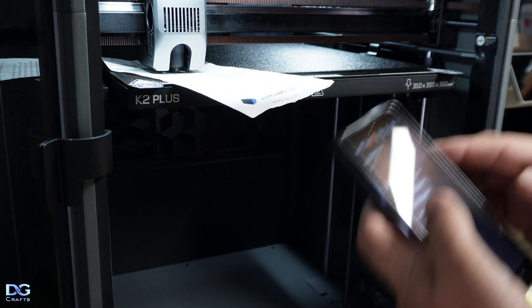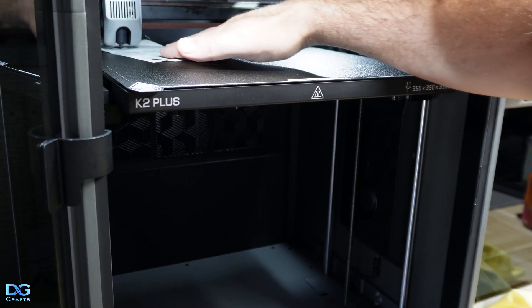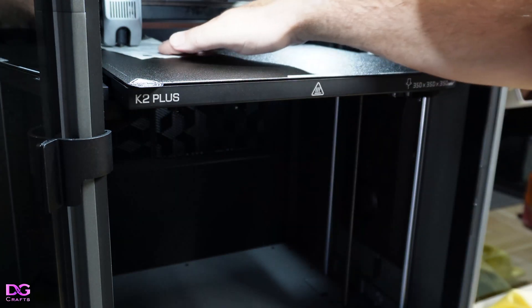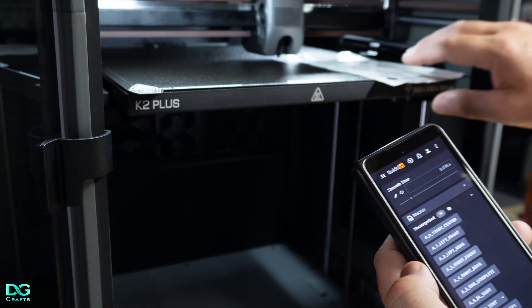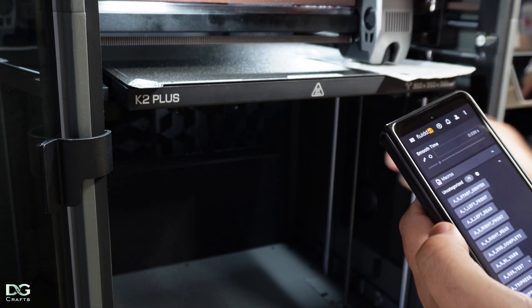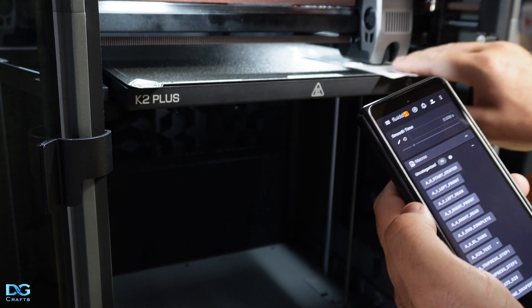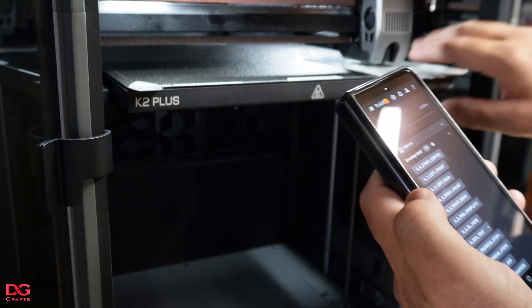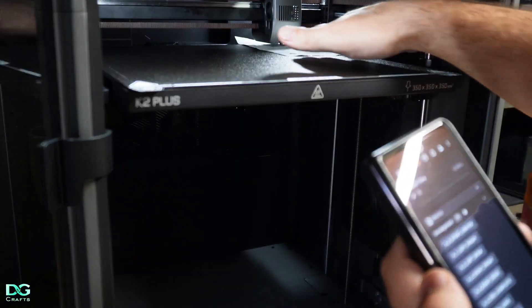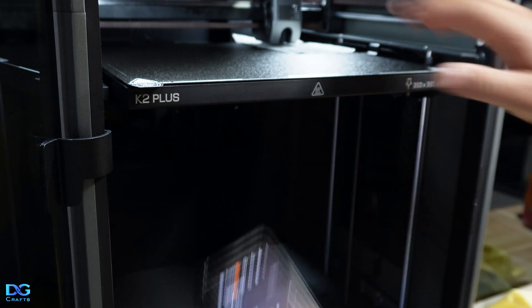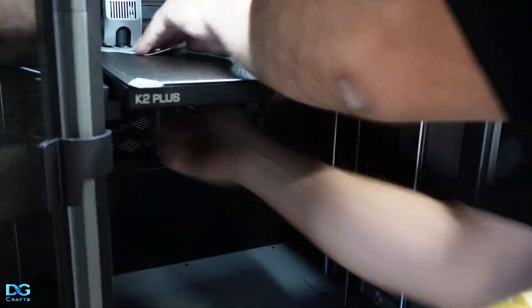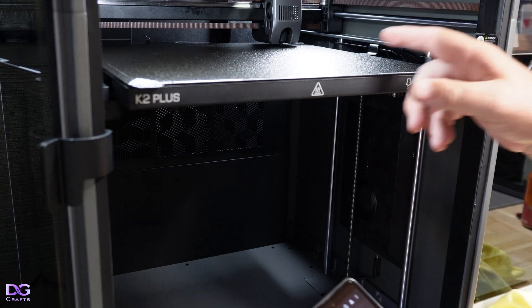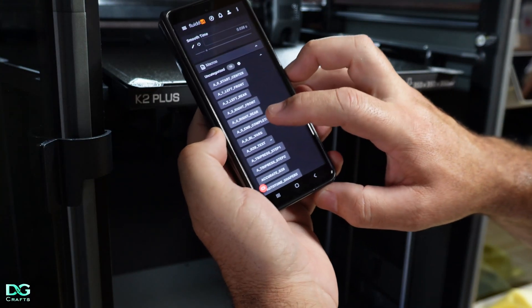Now I'll go left rear, adjust that one. Right front, hard to do this with one hand. Then right rear. Obviously I'll repeat this a couple times. That's good enough for now. I've gone all corners multiple times and I'm happy with the result.